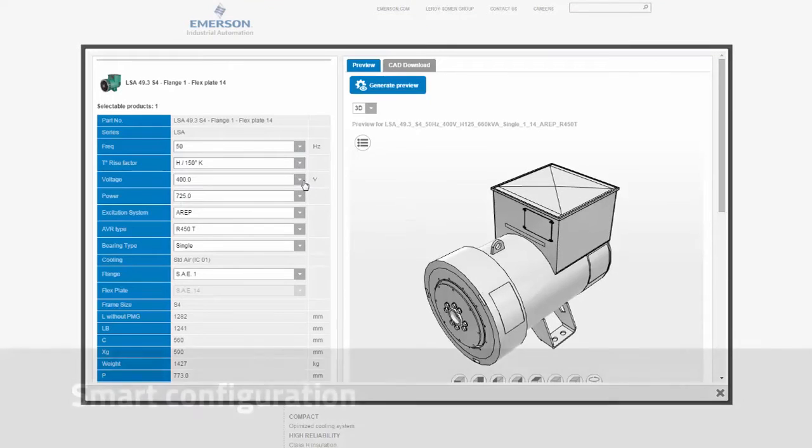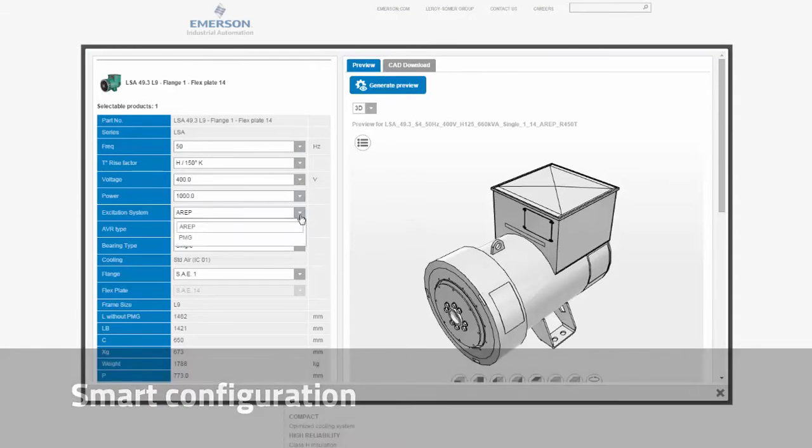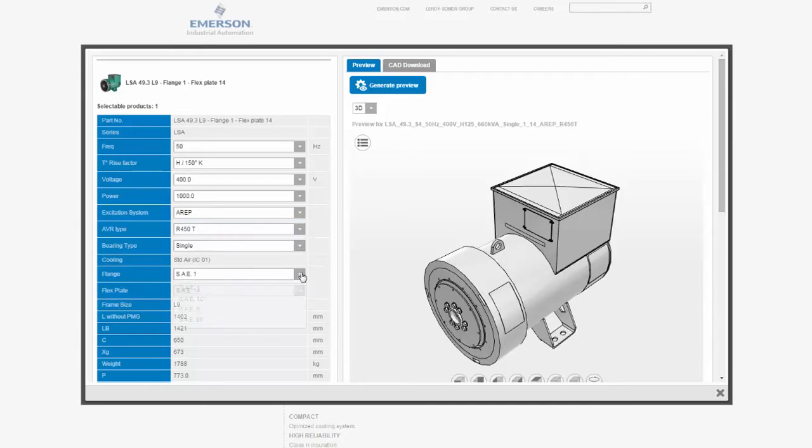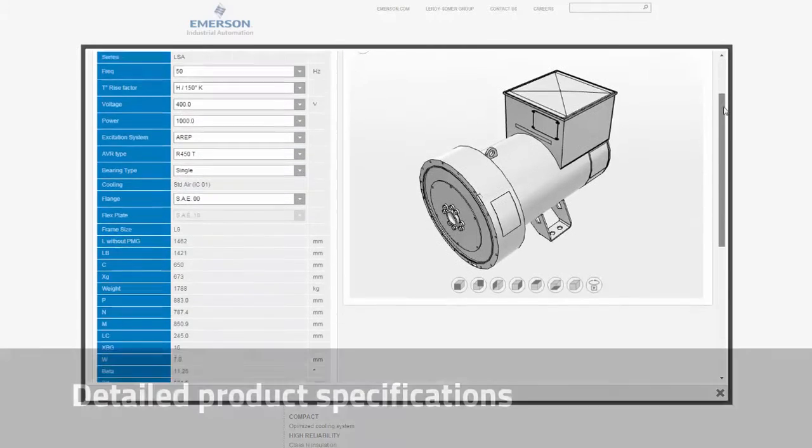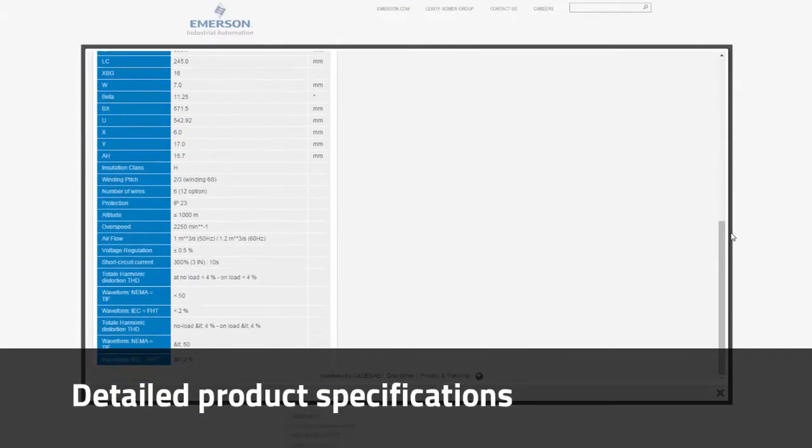Now, within the Configurator window, we use the Smart Configuration to help choose our product options. The tool shows my configured specs on the fly.